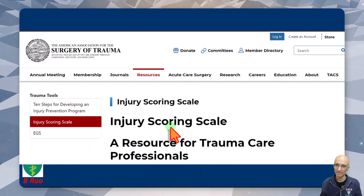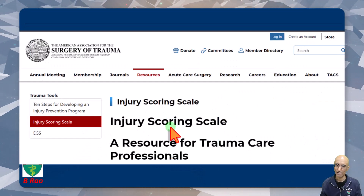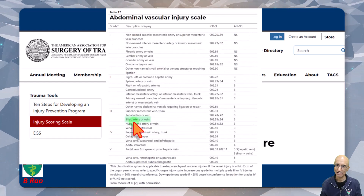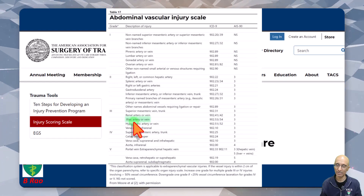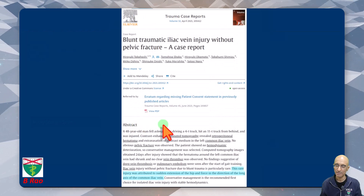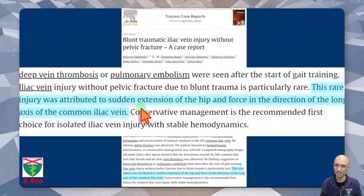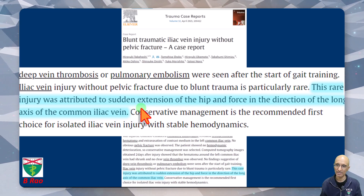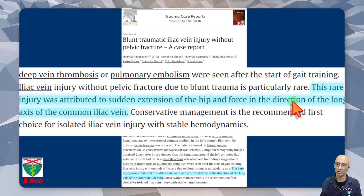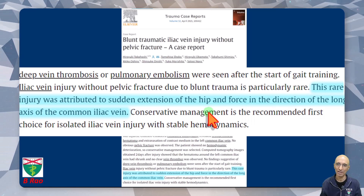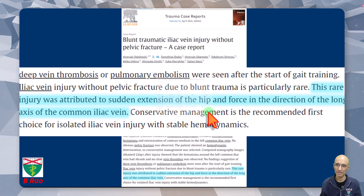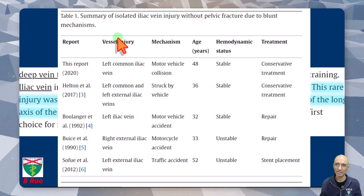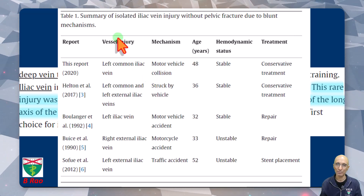There is an AAST grading scale for vascular injury and iliac vessel injury is categorized under grade 3. This case report hypothesizes that iliac vessel injury is due to sudden extension of the hip and force in the direction of the long axis of the common iliac vein. Based on this case report, iliac vessel injury appears to be quite rare.